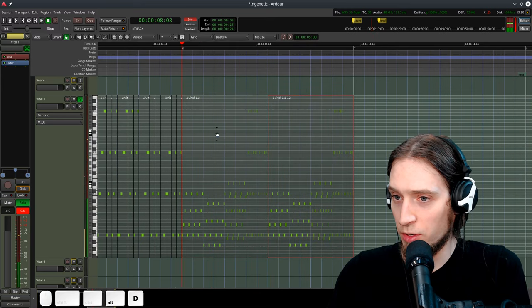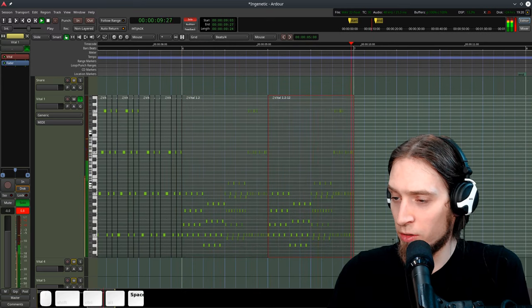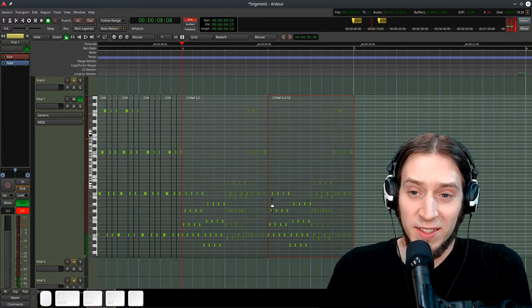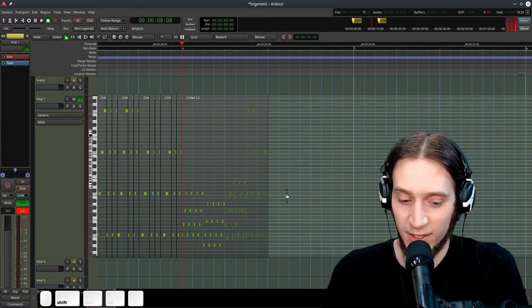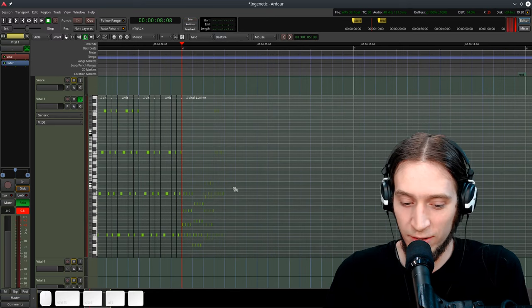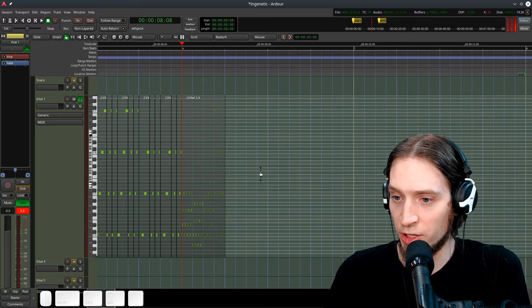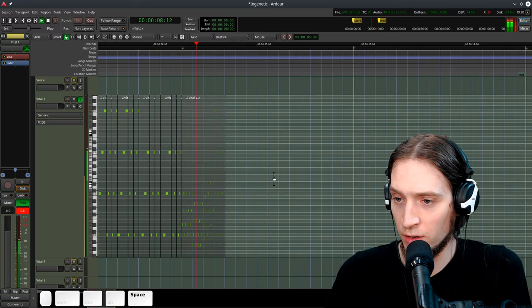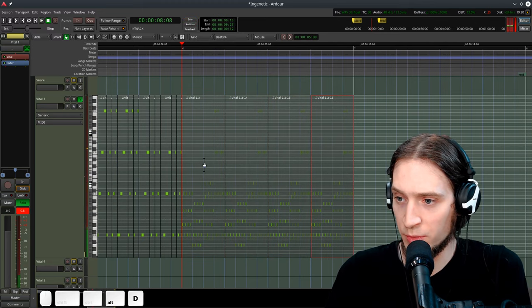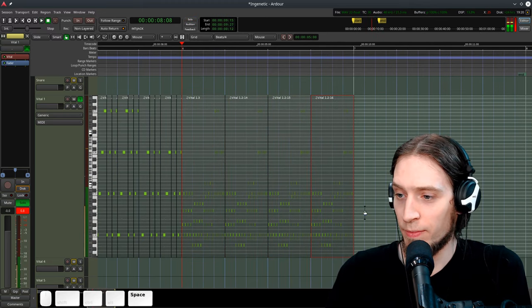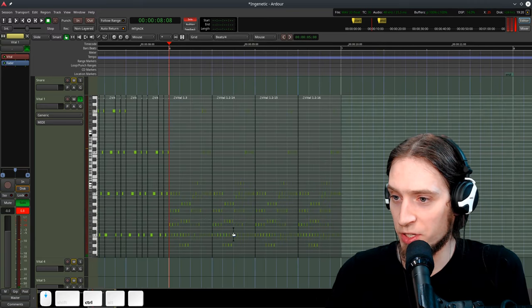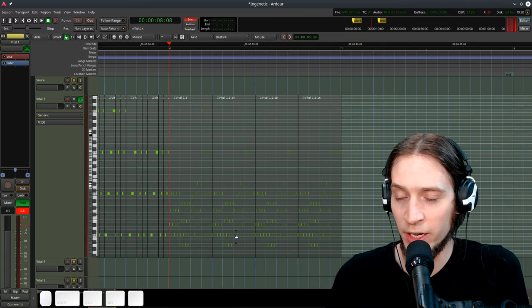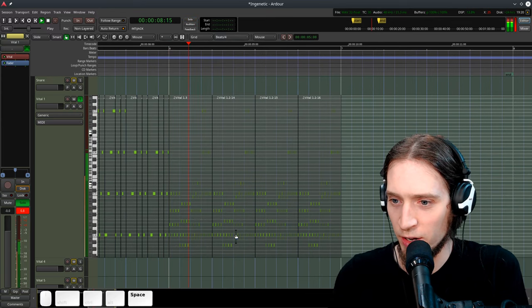And you can see, we can make some ridiculous stuff with this. And like, despite some minor glitches, Ardor is handling this pretty well. Now, throwing so many short MIDI notes, I would think that something should break, but somehow it doesn't break.